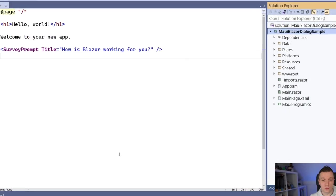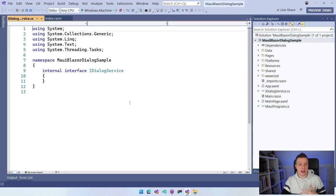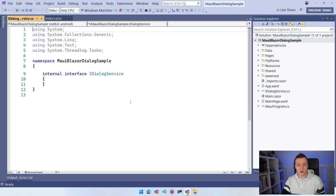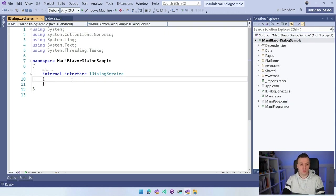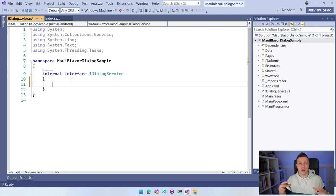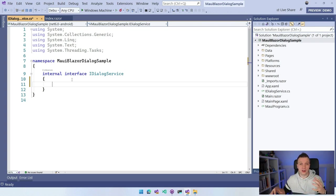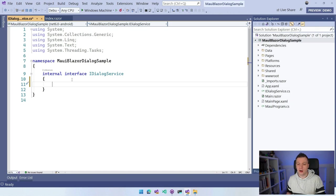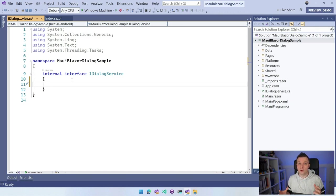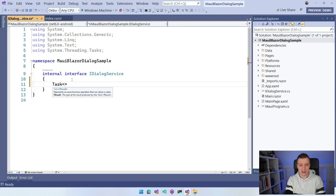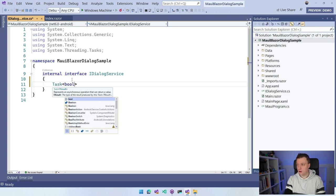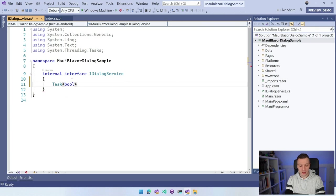With this, we have an interface that is going to be used for our contract to register in our dependency injection container. You can add a lot of methods in here for all the different dialogs and things that you want to show. I'm just going to show you one right now, but it will be clear how to implement the rest yourself.